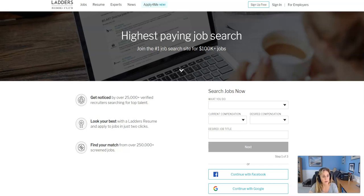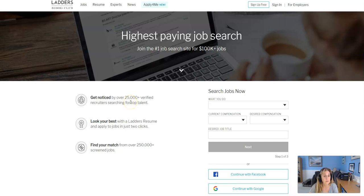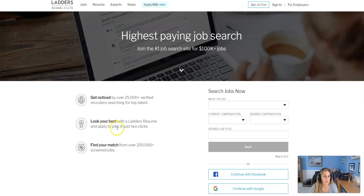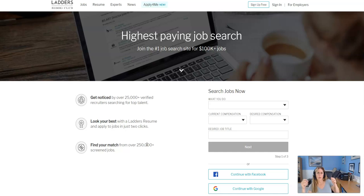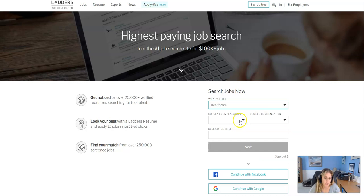Okay, so I will definitely put the link in the description below this video to Ladders. So we go to the homepage and it says get noticed by over 25,000 verified recruiters searching for top talent. So obviously it's a good way to get your name out there. Look at your best with Ladders resume and apply to jobs in just two clicks. Find your match of over 250,000 screen jobs. Now when I did the search, I only checked off like in all industries, I only saw 1300, but maybe I did something wrong. So then what you can do is search jobs now. And we'll just kind of play around with this.